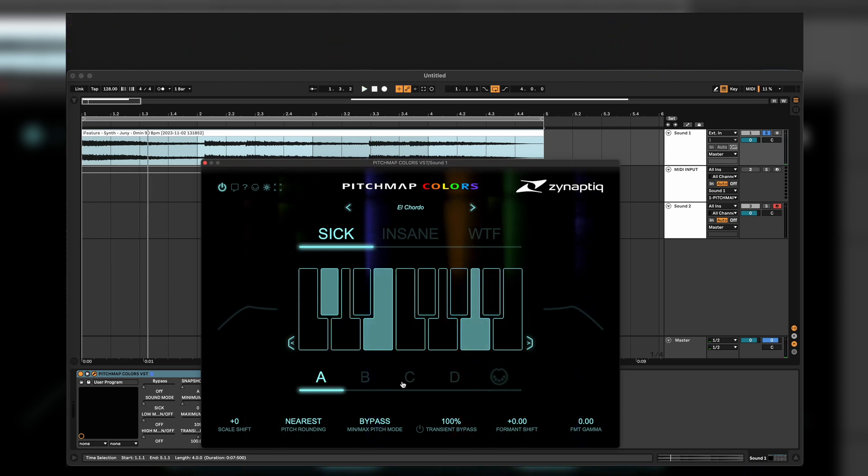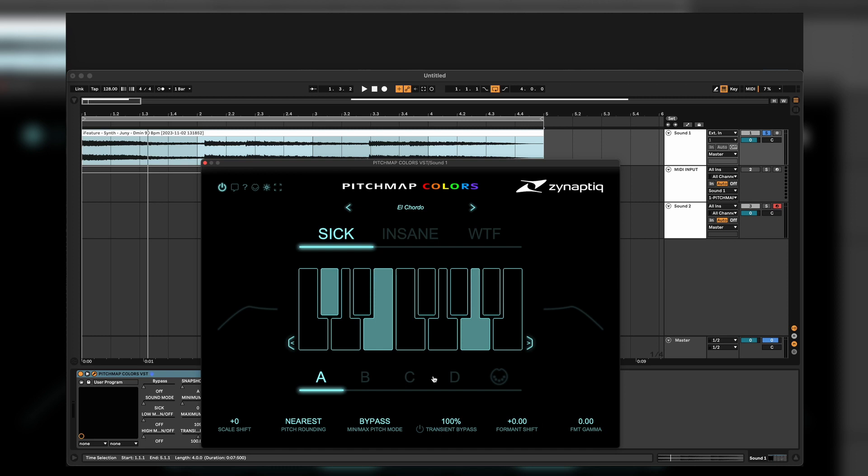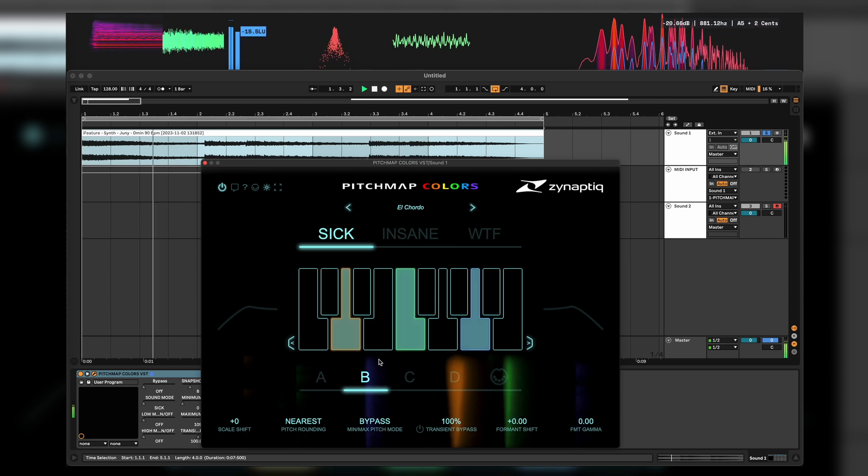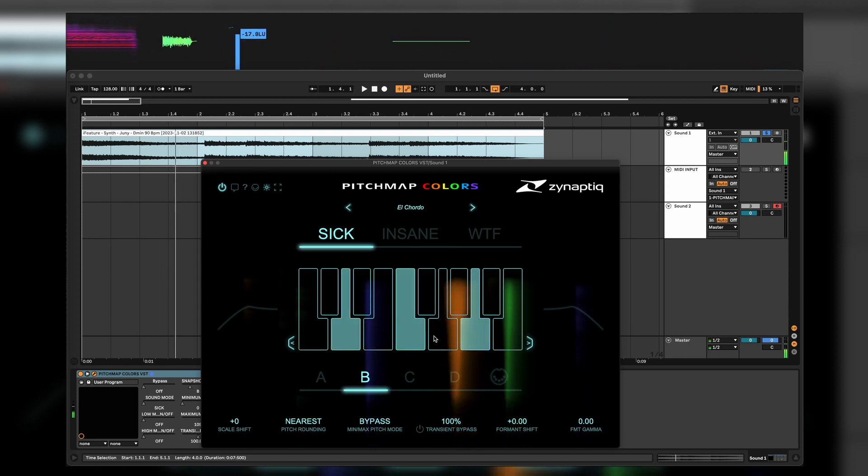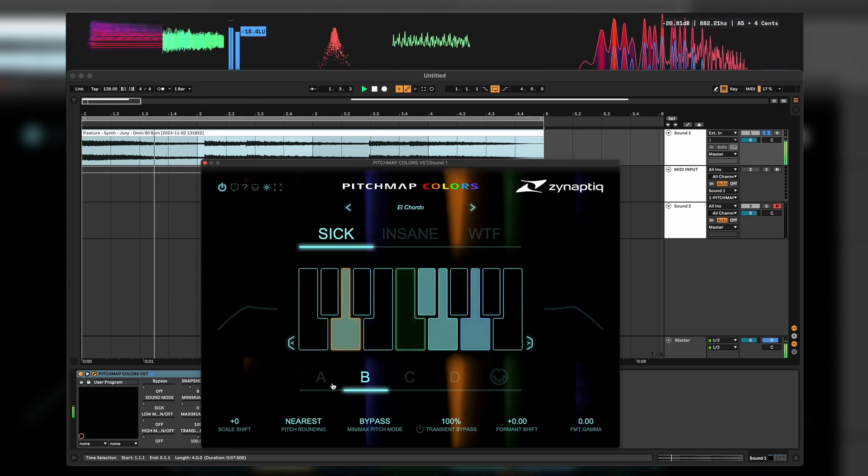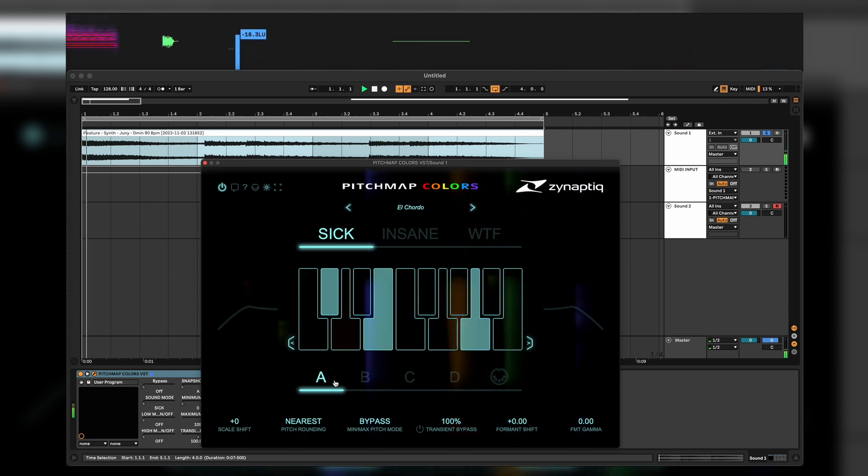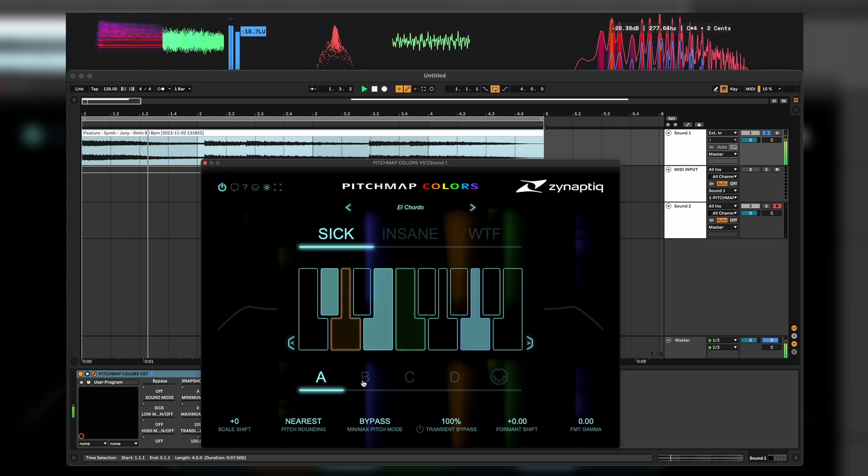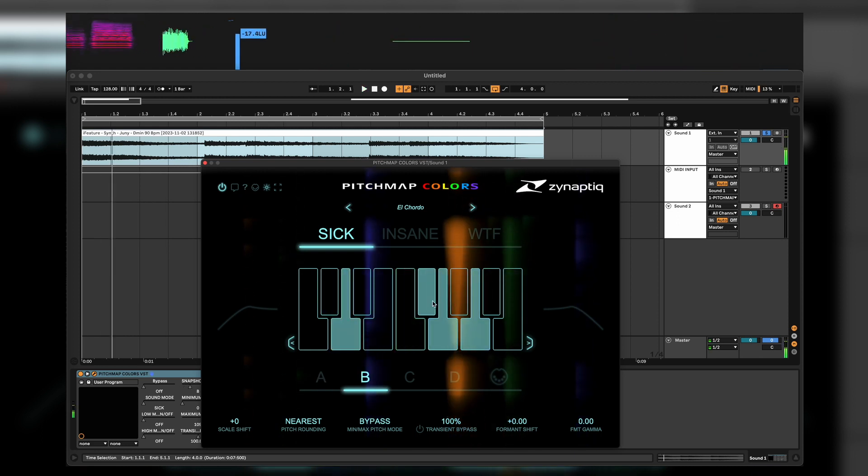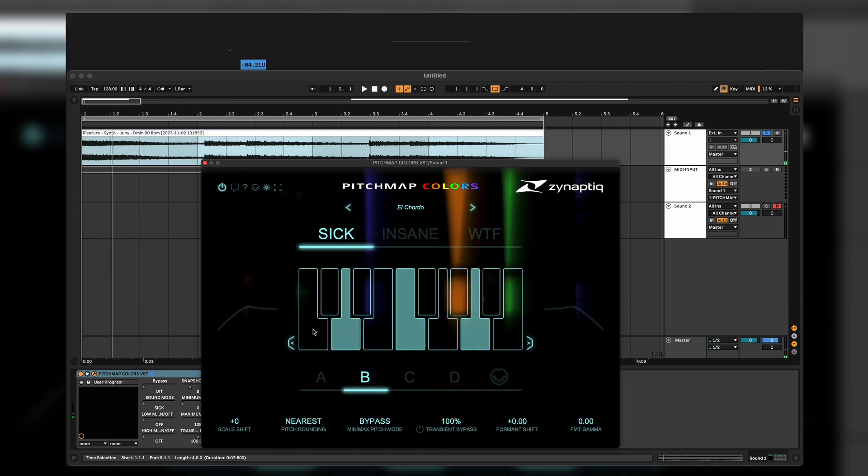You have an A, B, C, D slot where you can change your scale and it saves it here. That means if I go to B and I change the sound also here and go to A again, switch to B, it saves it, which is pretty cool.